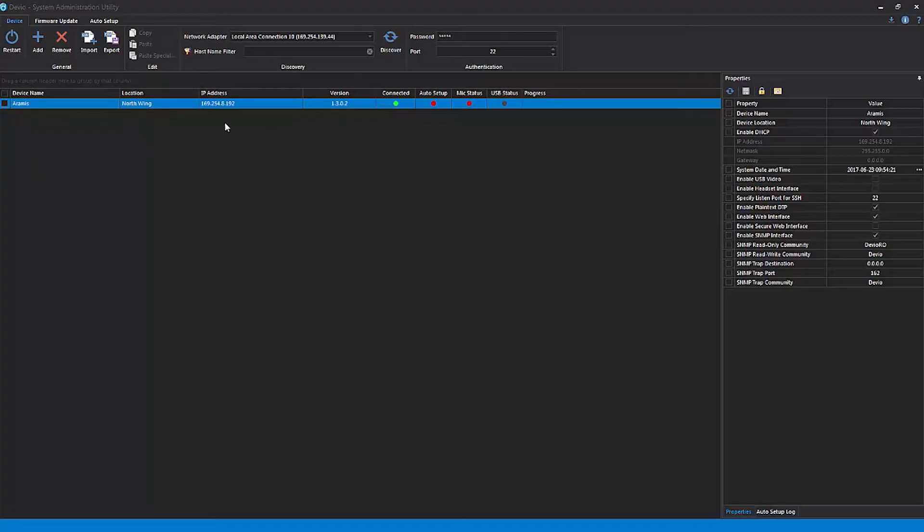The Devio System Administration Utility, or SAU, is a free software application that allows for easy, centralized control and configuration of one or more Devio devices. The SAU will automatically discover and list any Devio devices that are connected to the same network and subnet as the computer running the SAU.